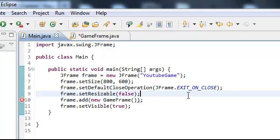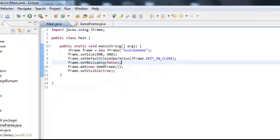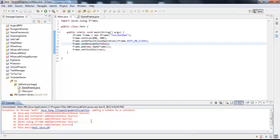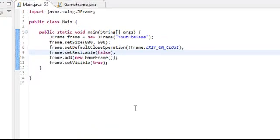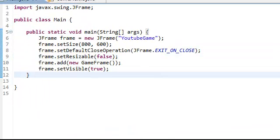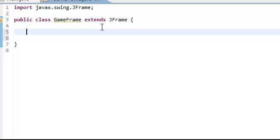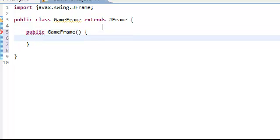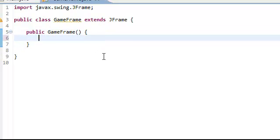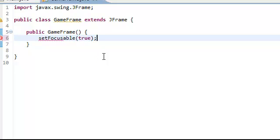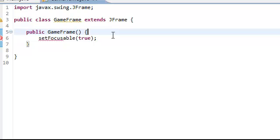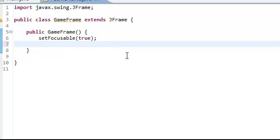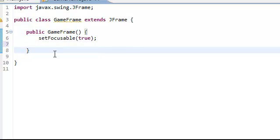Now if you run it, nothing should really change. It should still be the same exact thing. Or wait. Oh, that's correct. Alright yeah. You should get an error. We have to create the constructor of the class. So public game frame. And right here we're going to do set focusable to true. And now, alright.